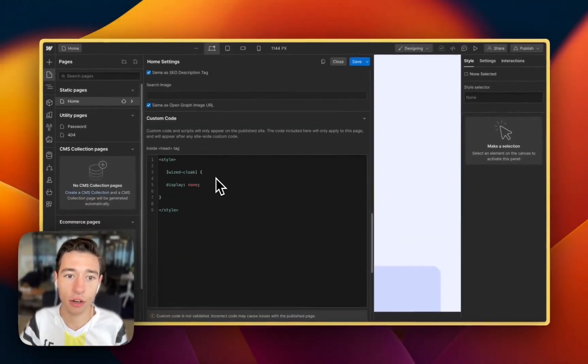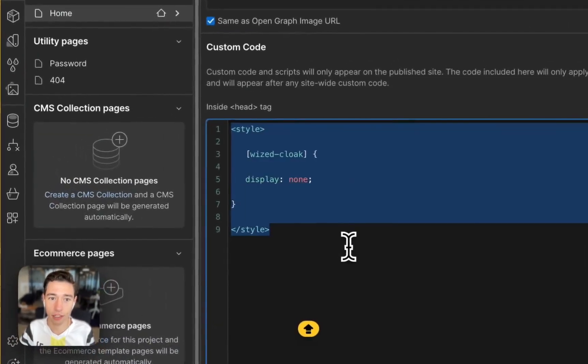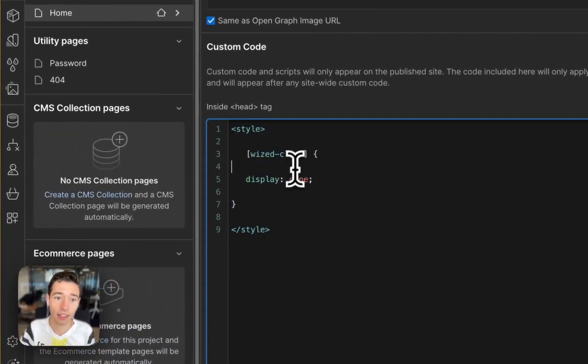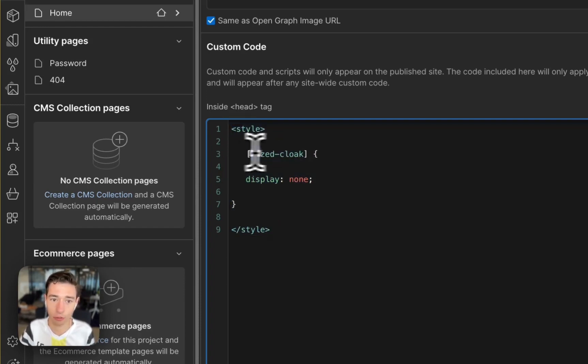So if we go to the head of the page, we have this code. And this will be in the video description as well. This is it. We just have this code. We can call it Wist Cloak.